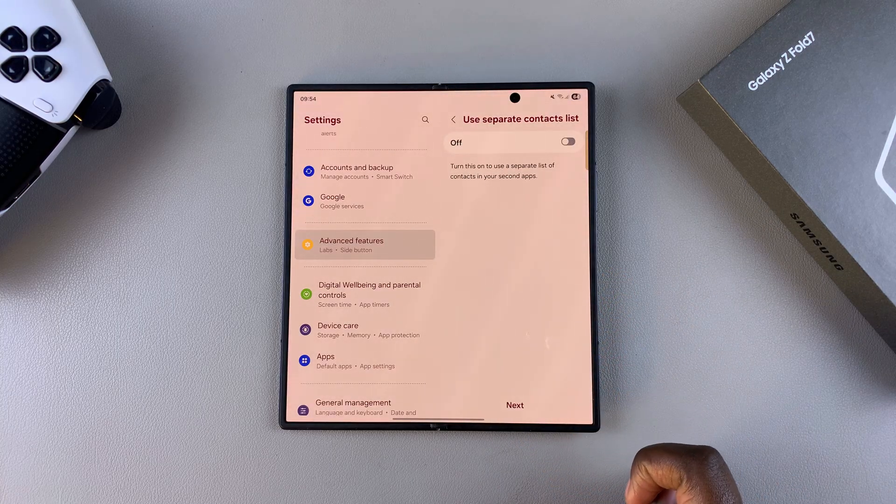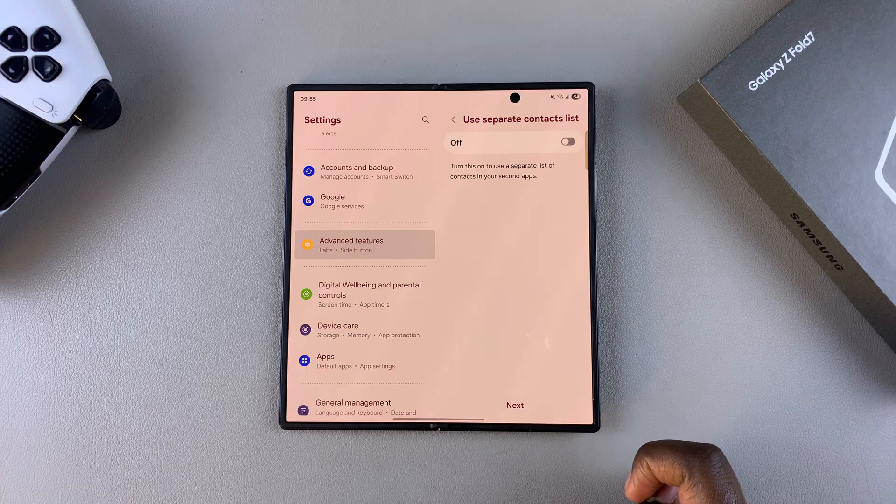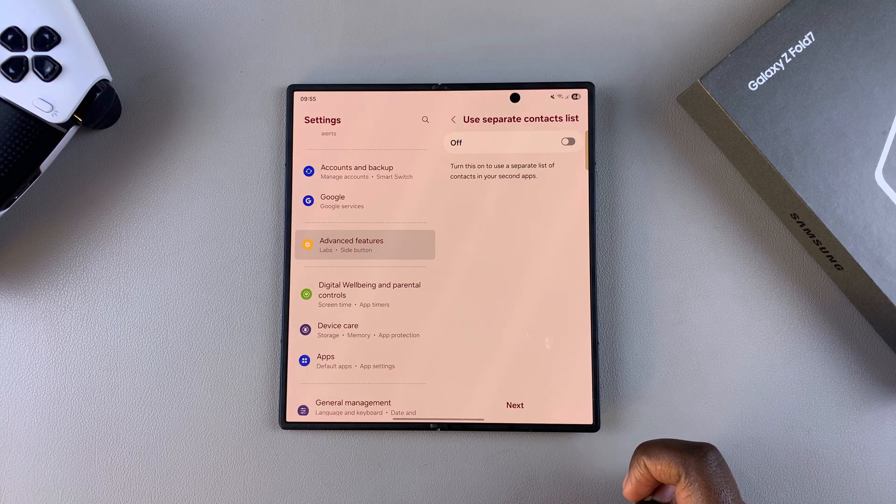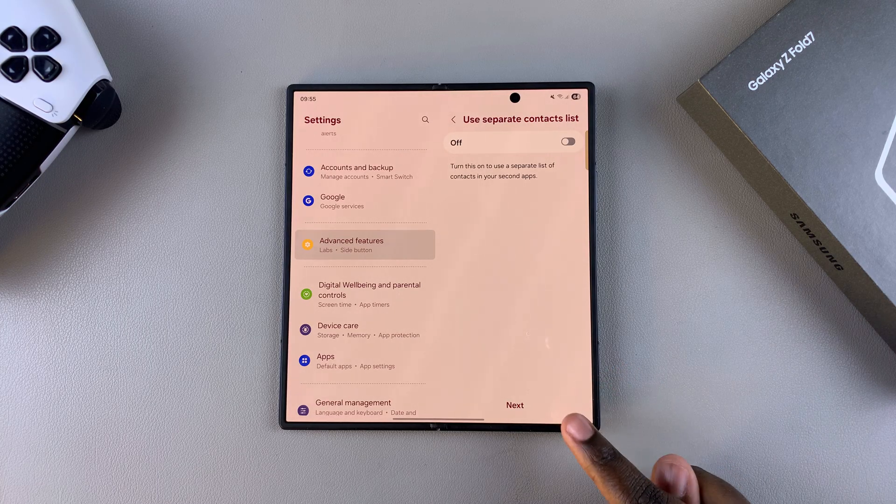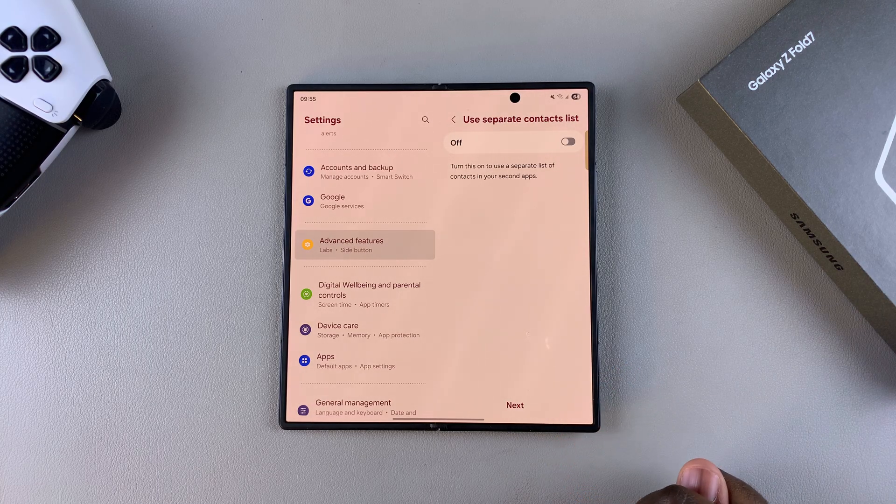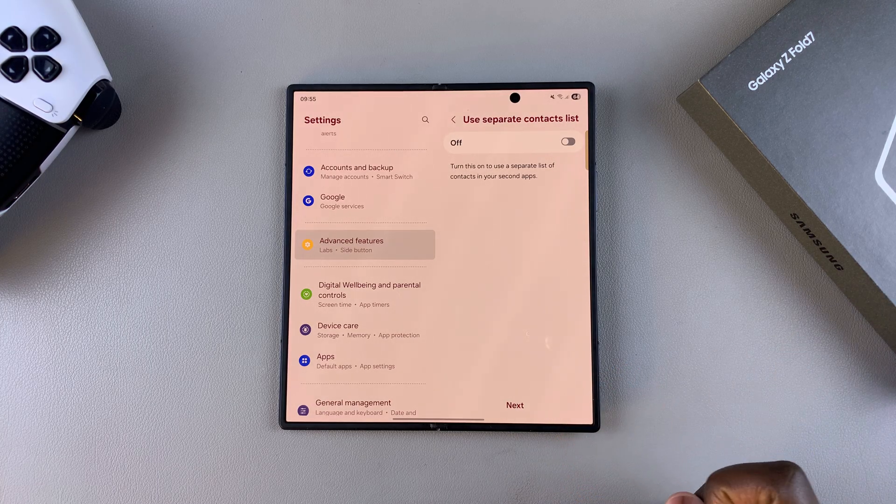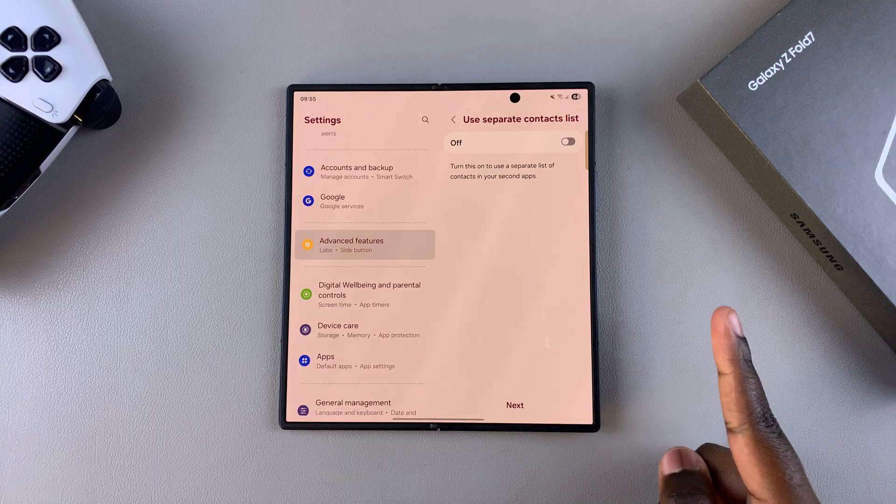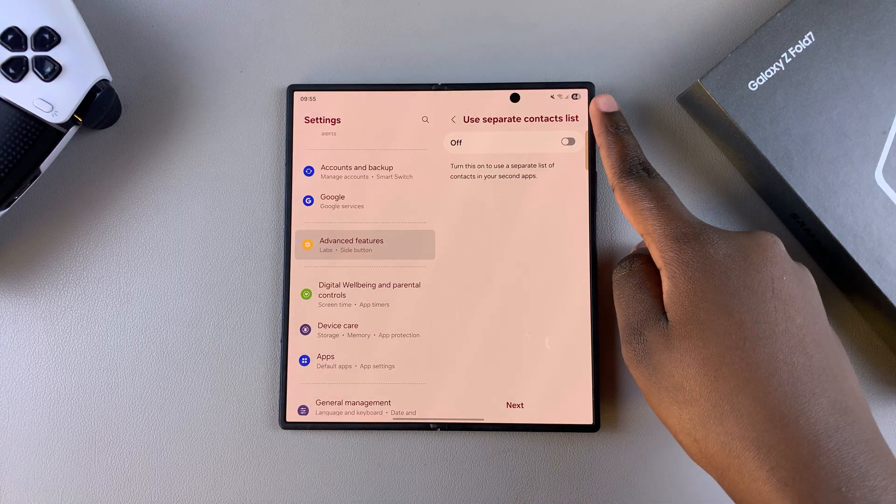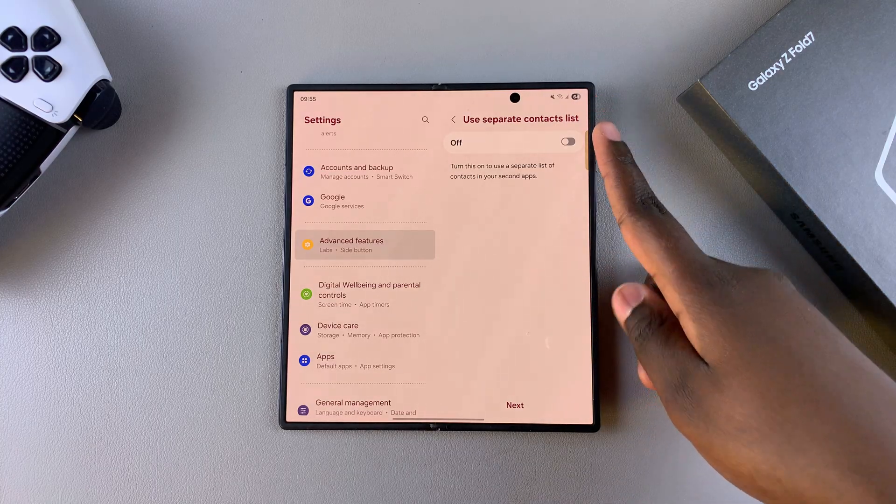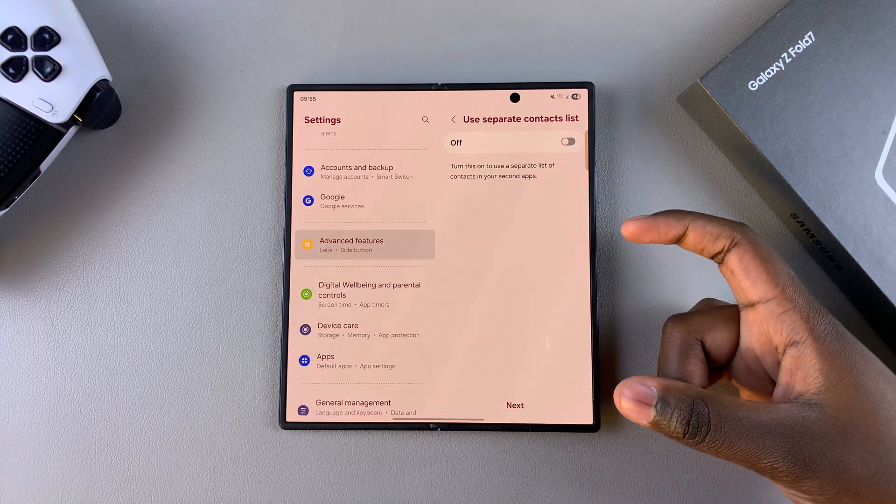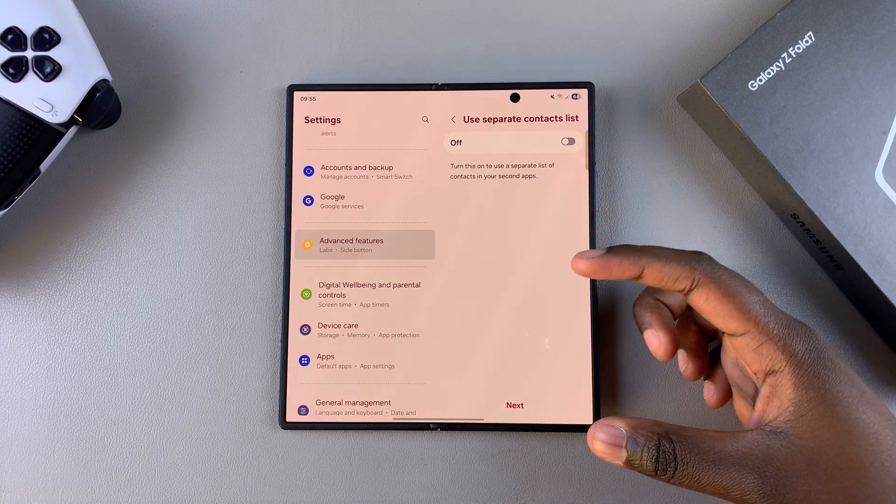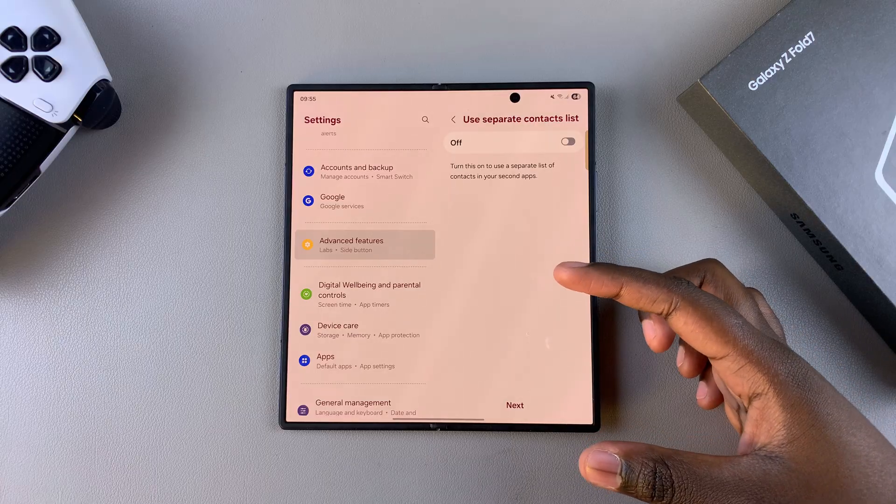Then you'll be prompted to use a separate contacts list. If you want to use the same contacts, you can tap on next. However, if you want to use different contacts, tap on the toggle, and you'll be prompted to choose your contacts from the current contacts on the phone.